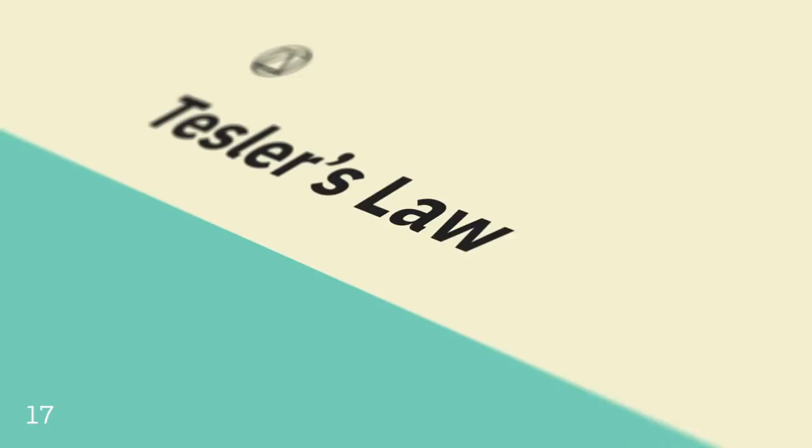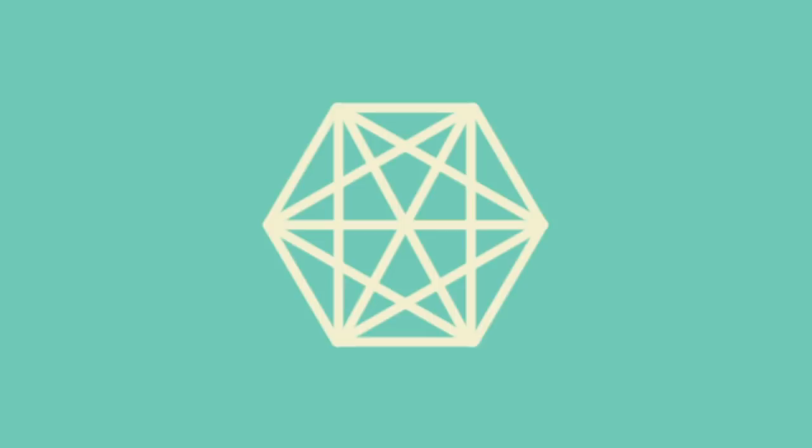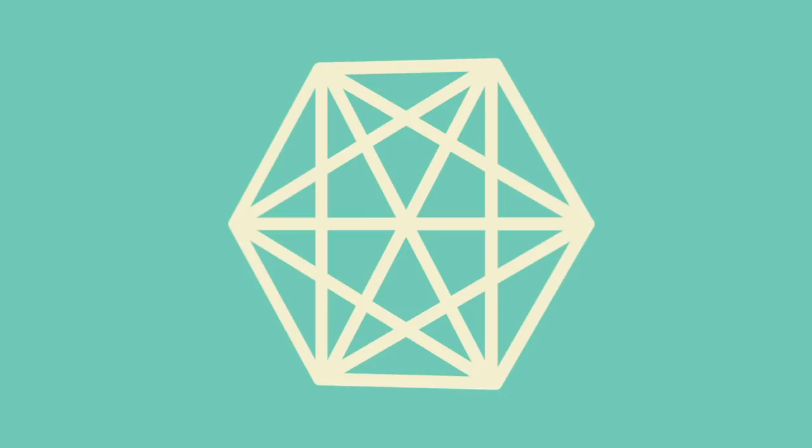Tesler's Law, also known as the Law of Conservation of Complexity, states that for any system, there's a certain amount of complexity which cannot be reduced. While working for Xerox in the mid-1980s, Larry Tesler argued that in most cases, an engineer should spend an extra week reducing the complexity of an application versus making millions of users spend one extra minute using the application. However, Bruce Tognacini proposes that people resist reductions to the amount of complexity in their lives. Thus, when an application is simplified, users begin attempting more complex tasks.